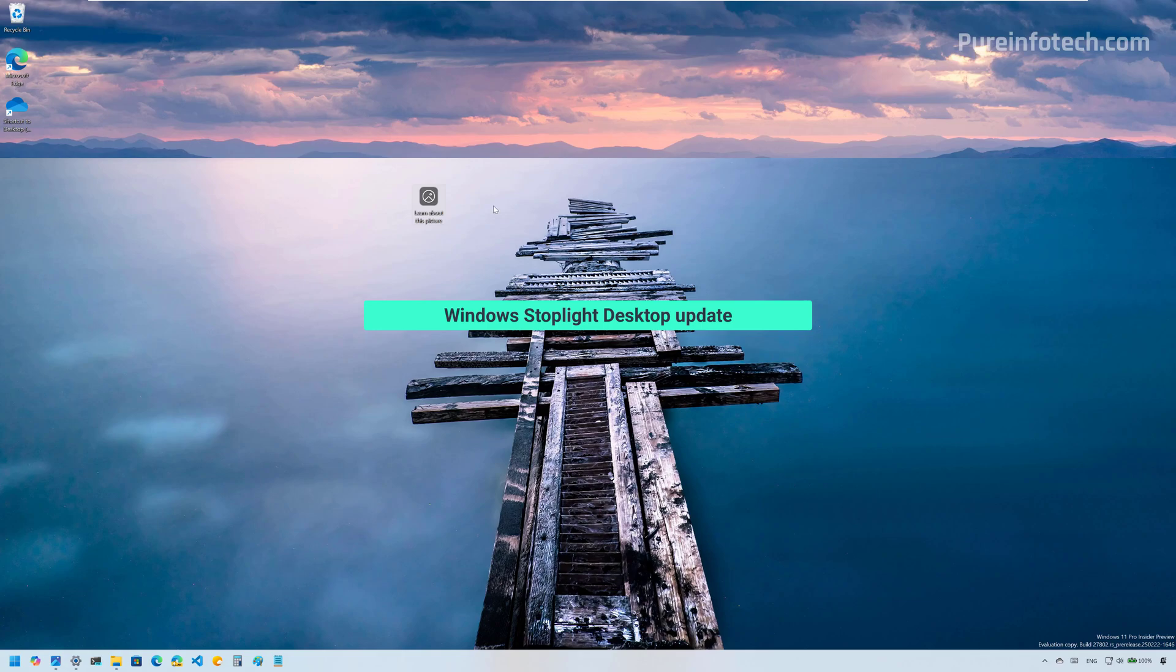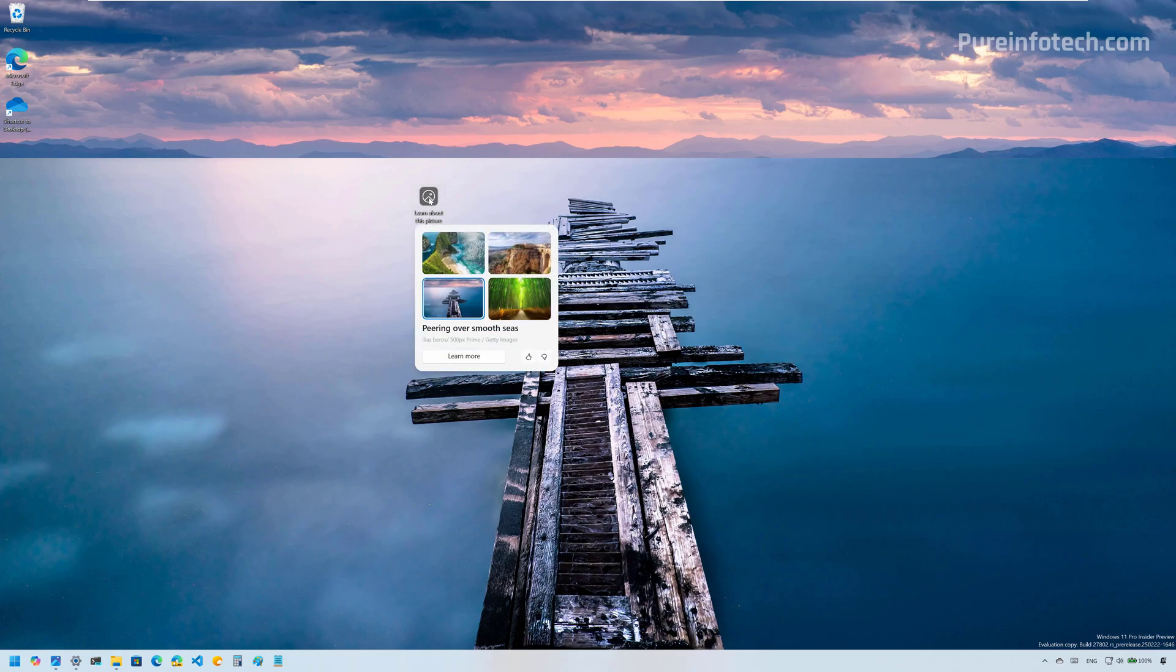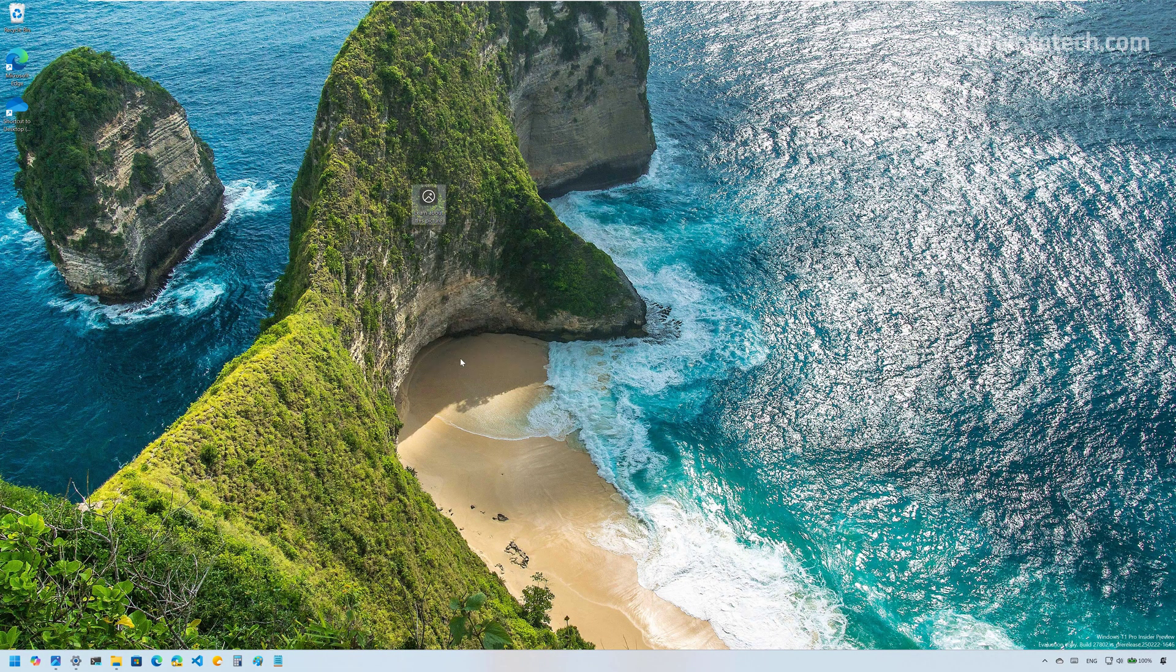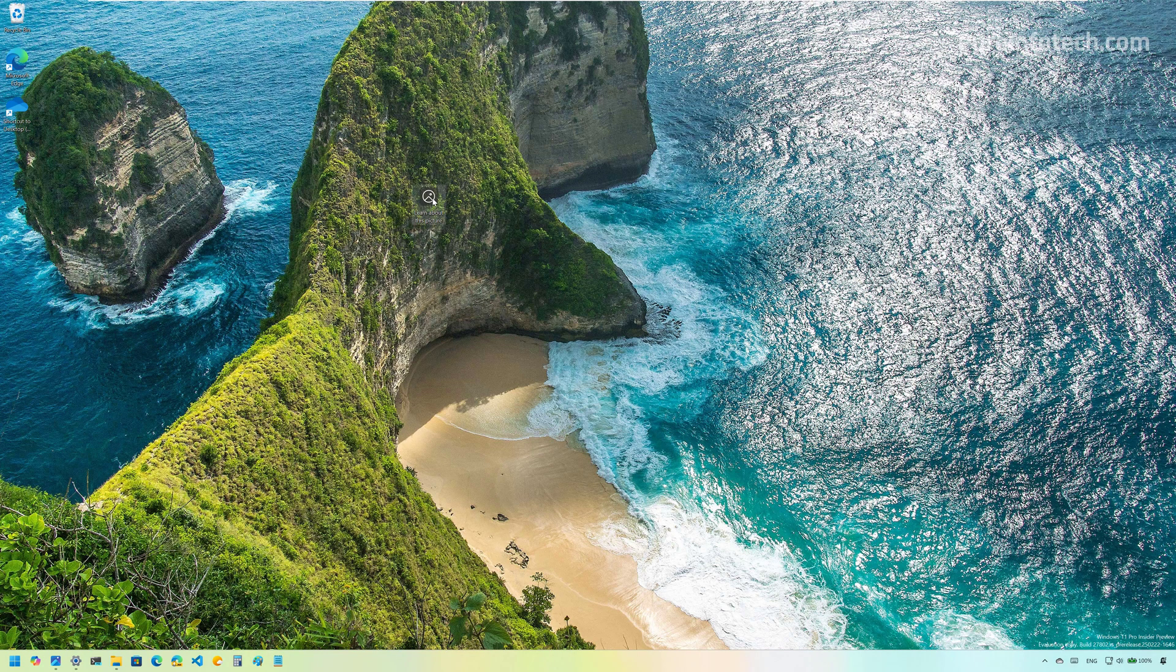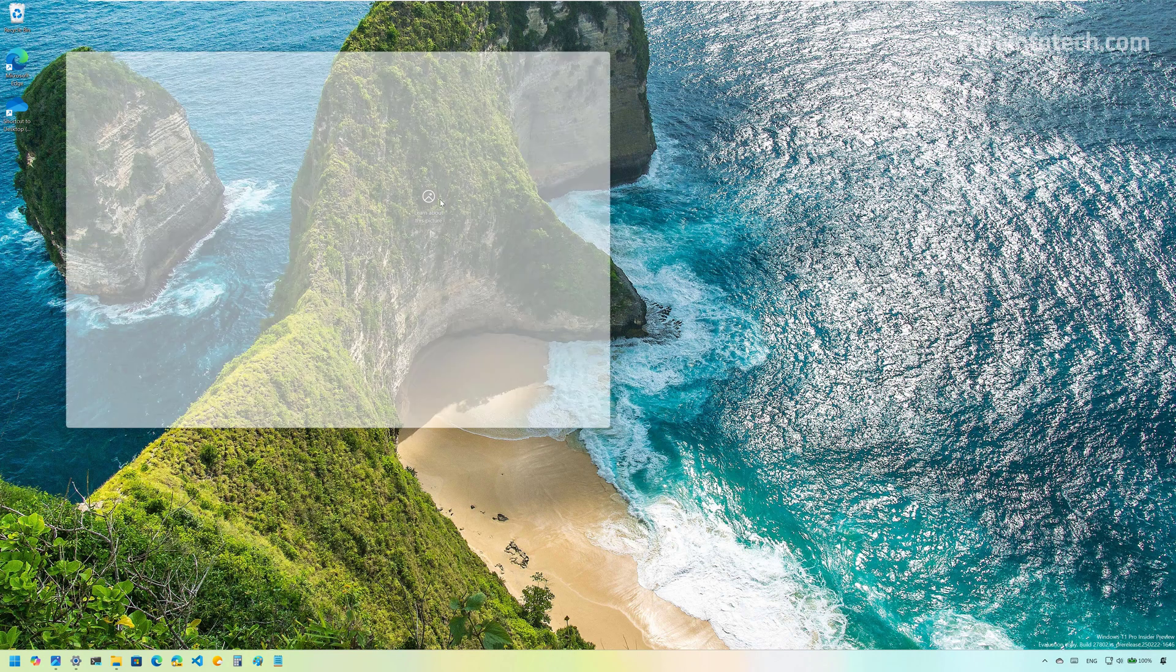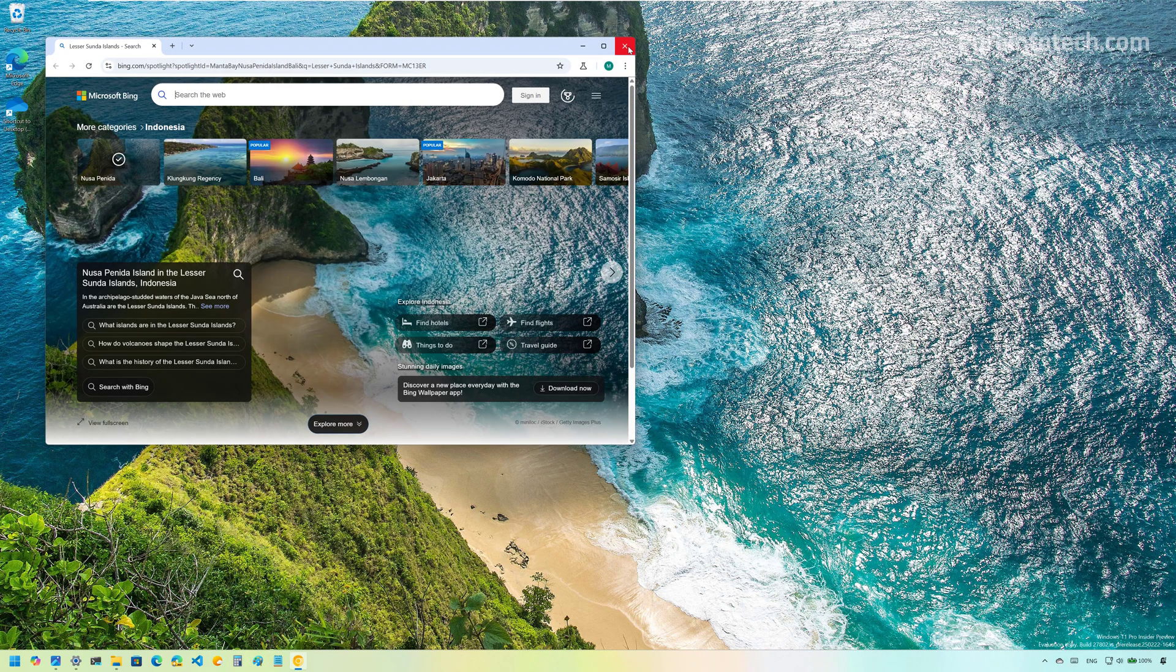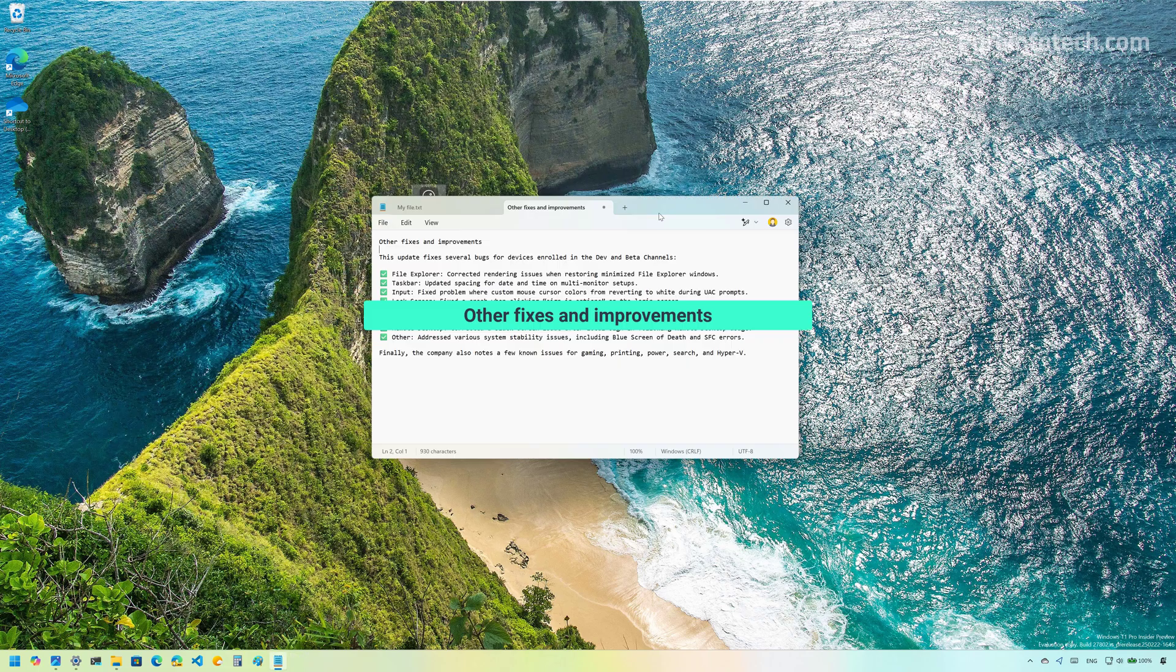Also, in the Canary Channel, if you use the Windows Spotlight for the desktop, when hovering over the icon, you will now have an updated interface to switch or view the different wallpapers that you can choose on your computer. And you can also click right here to see more information about the specific image. You can also double click the icon and that will take you straight to the information about that specific wallpaper.